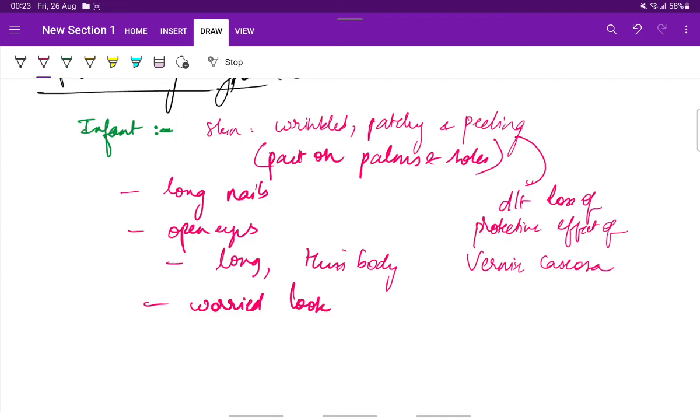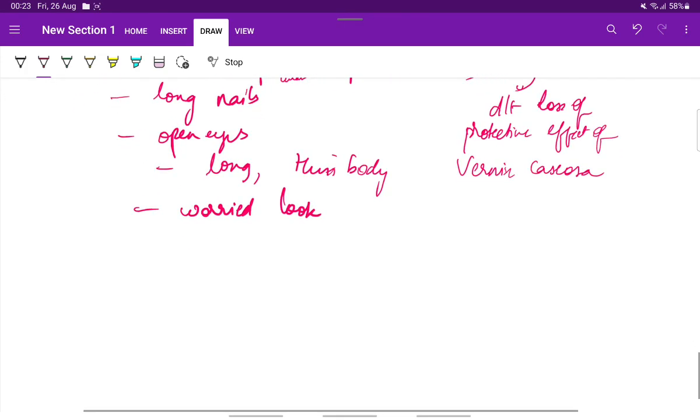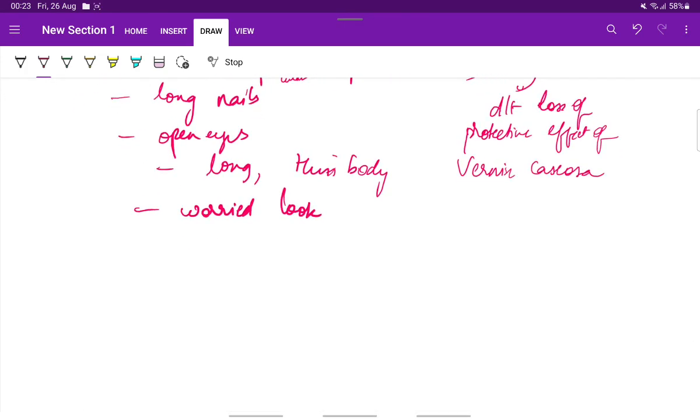Having wrinkled, patchy and peeling skin, especially on the palms and soles. Long nails. Open eyes. Long thin body. And the infant has worried look. So this is all for this part of the video.